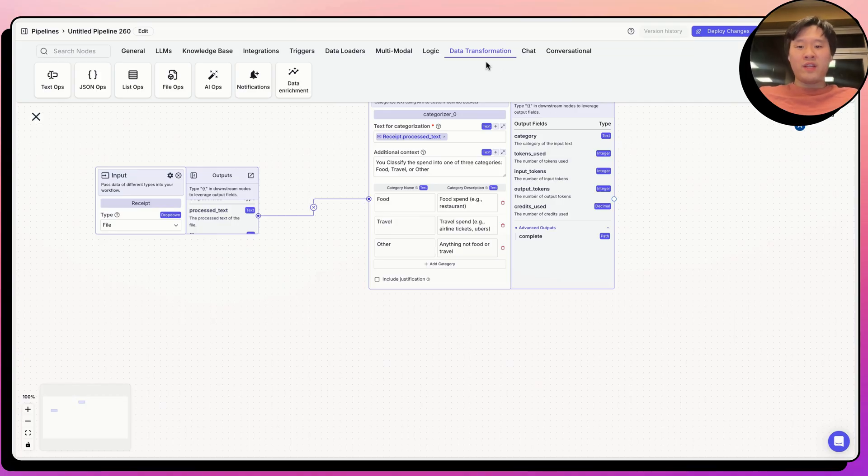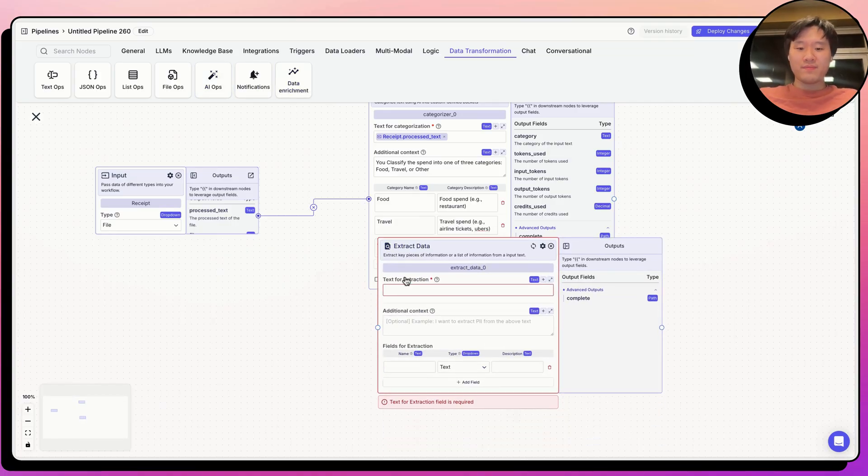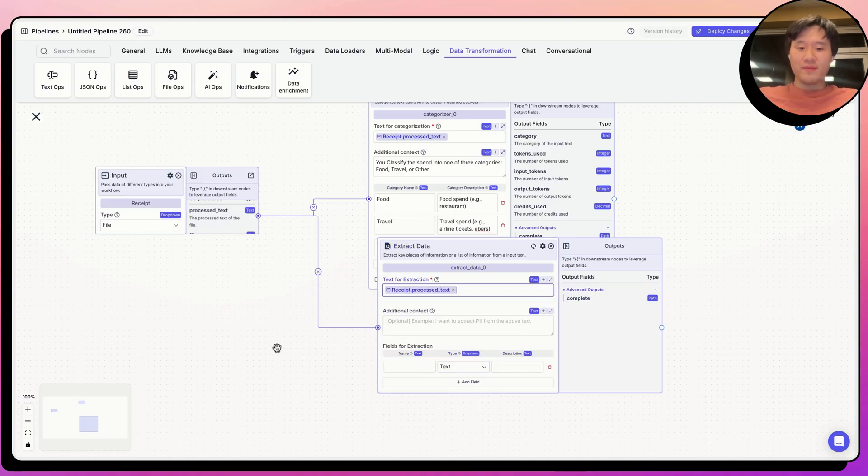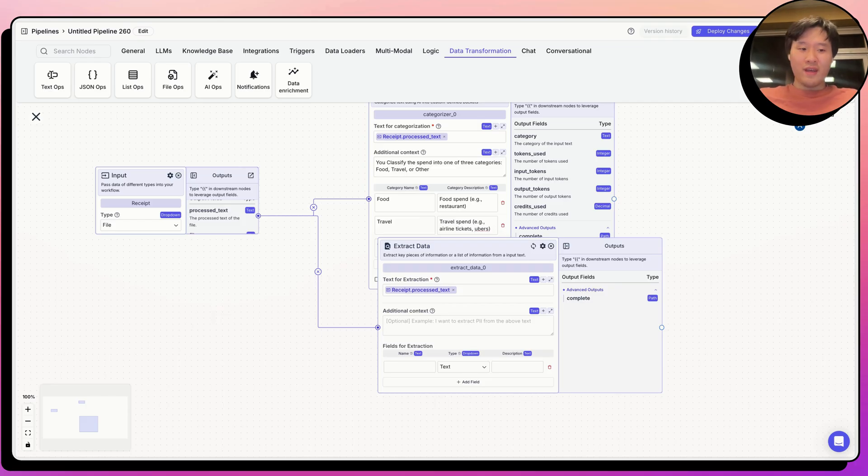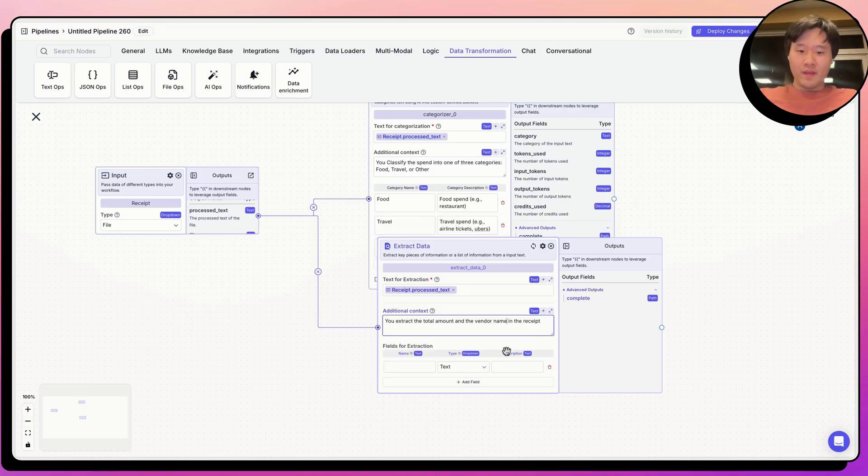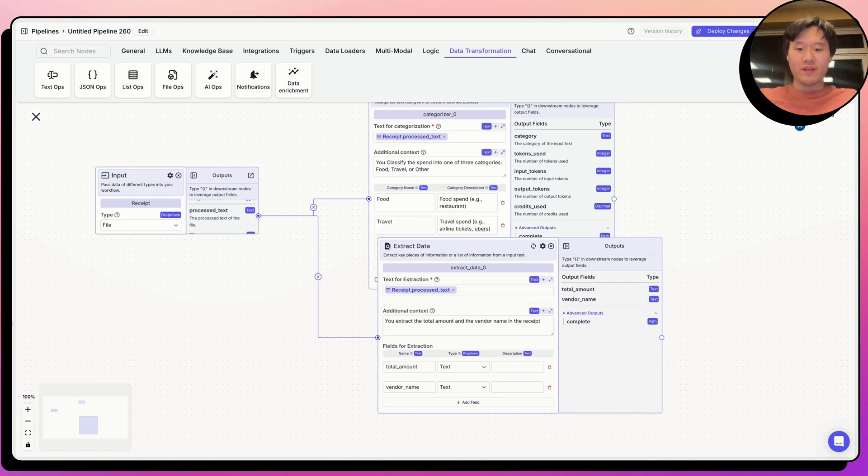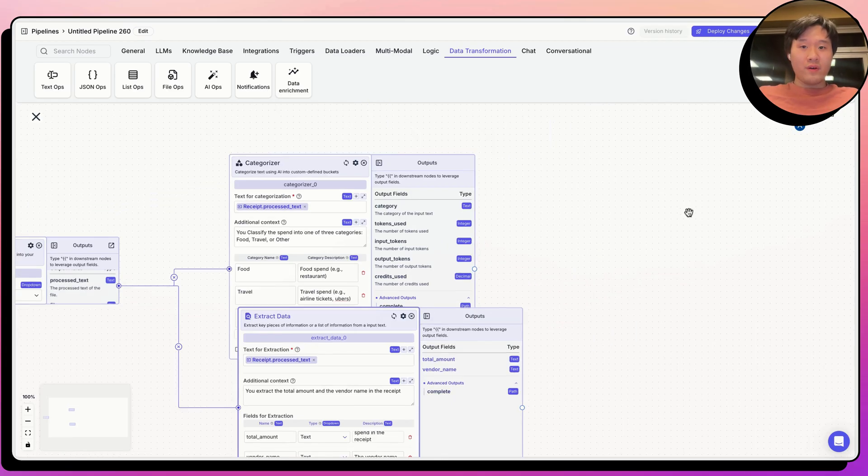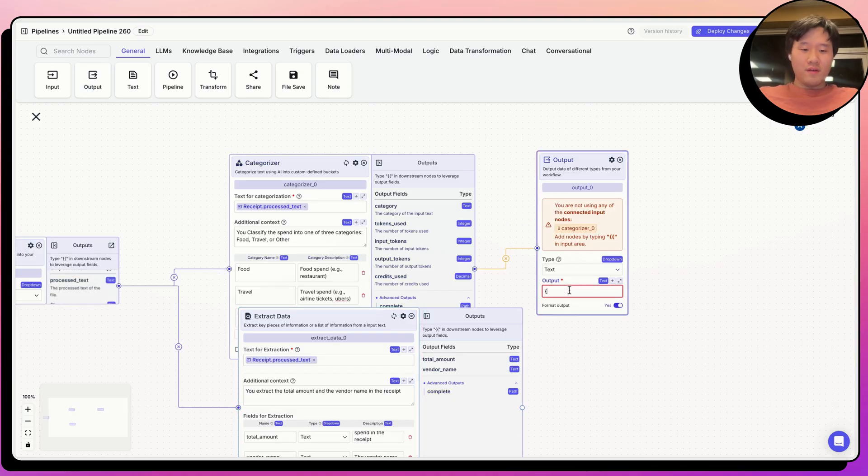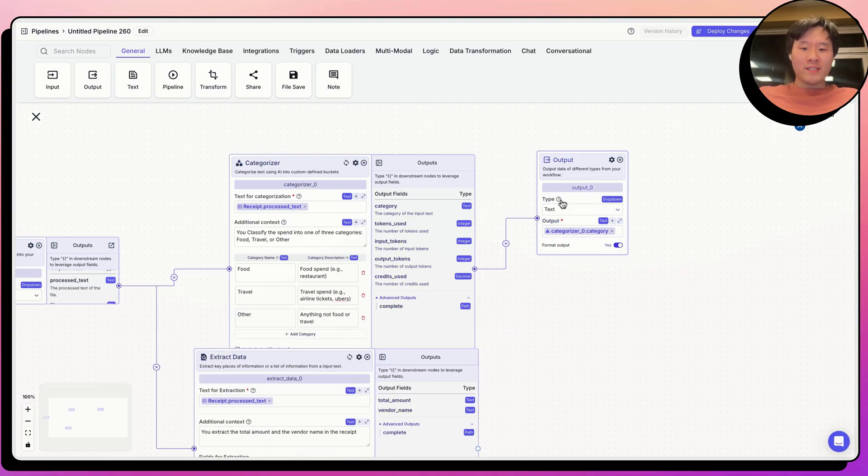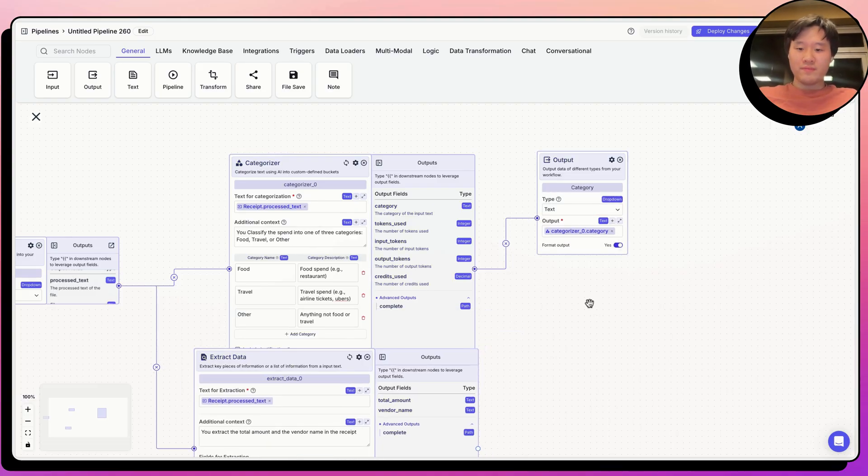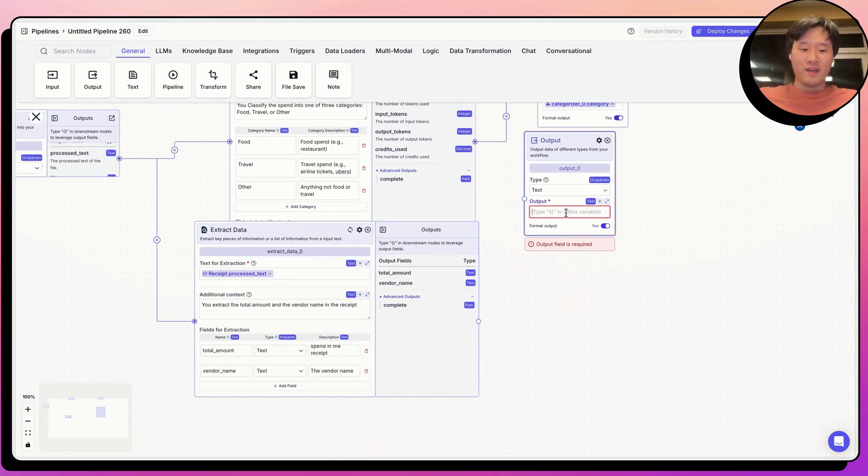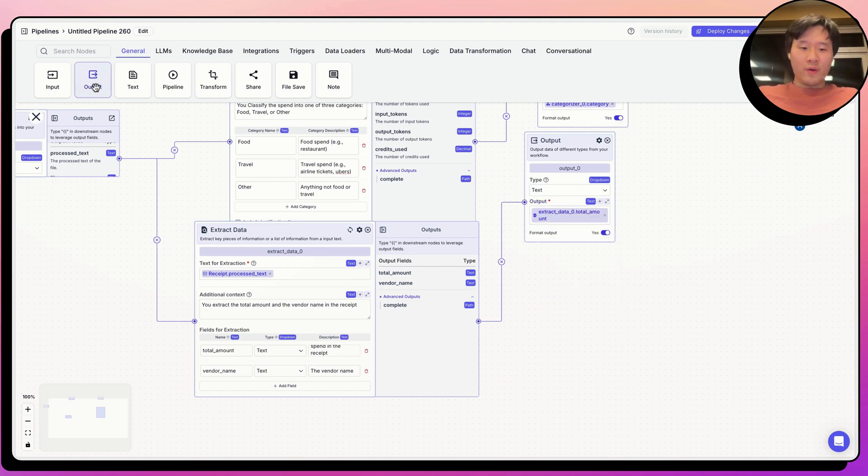So this is going to go ahead and classify what the spend is from. And then we need to do one other thing. We need to be able to extract the relevant data from the receipt. So let's go ahead and extract from the receipt again. And we need to extract the total amount and the vendor name. So we're going to find the total amount and the vendor name. And then we're going to give some descriptions of each item to make sure we are handling and giving the LLM some context on what to do. Now, let's pass this out via an output node. So we're going to pass out the category that the receipt is classified into. And then we're going to pass out the total amount and the vendor name as well.